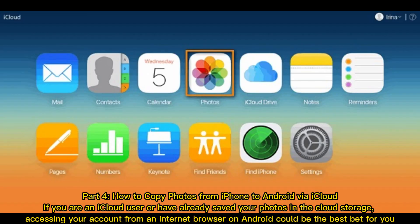Part 4: how to copy photos from iPhone to Android via iCloud. If you are an iCloud user or have already saved your photos in cloud storage, accessing your account from an internet browser on Android could be the best bet for you.